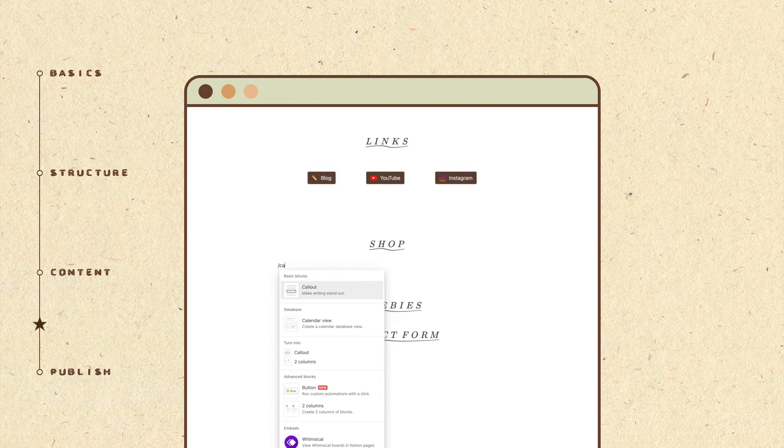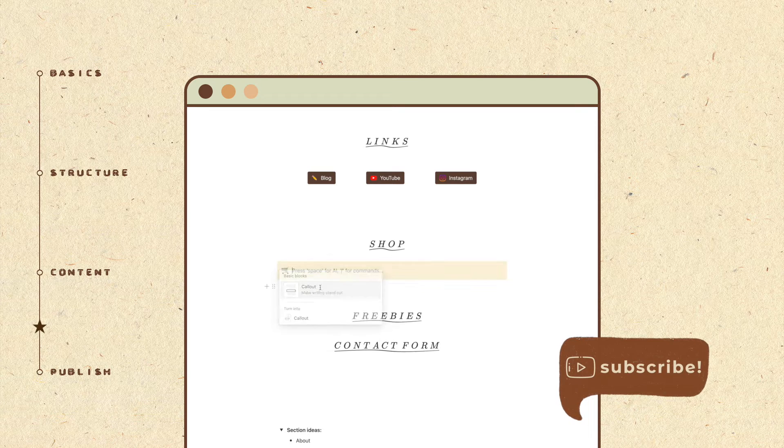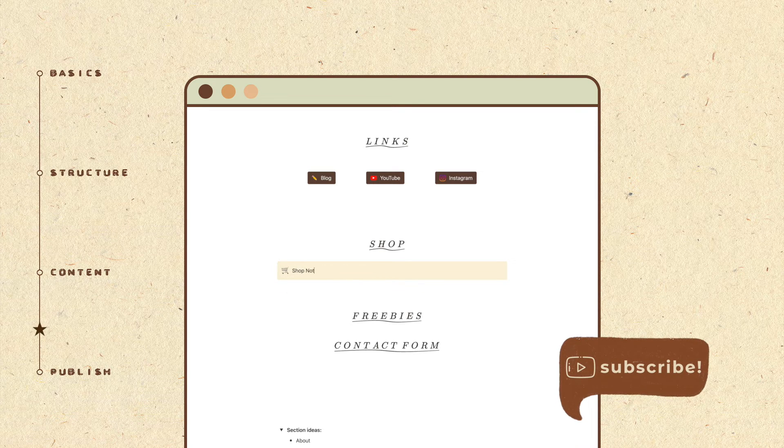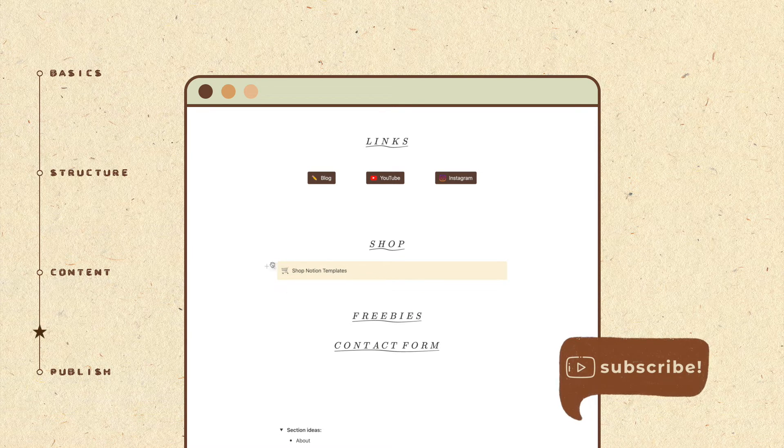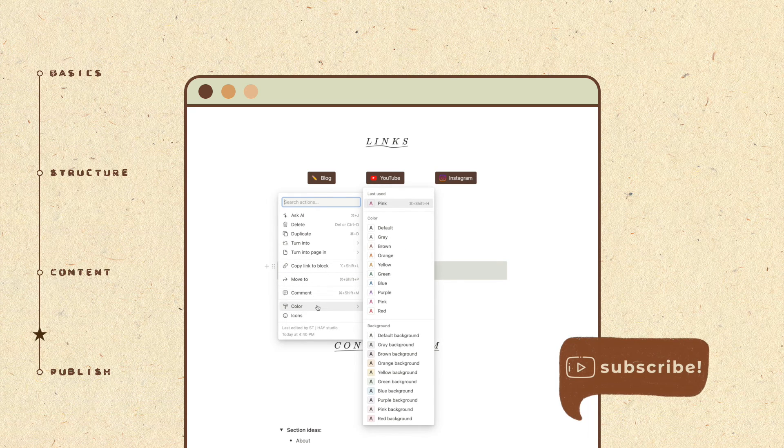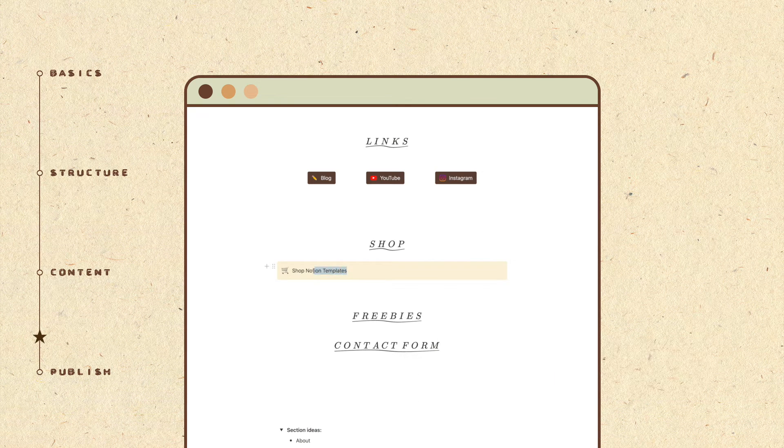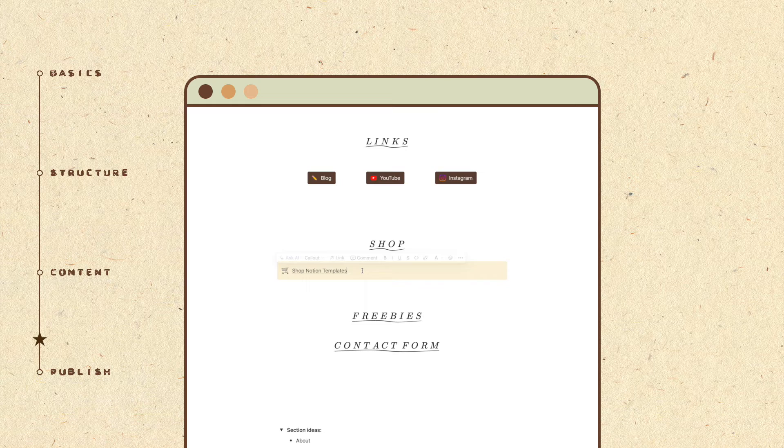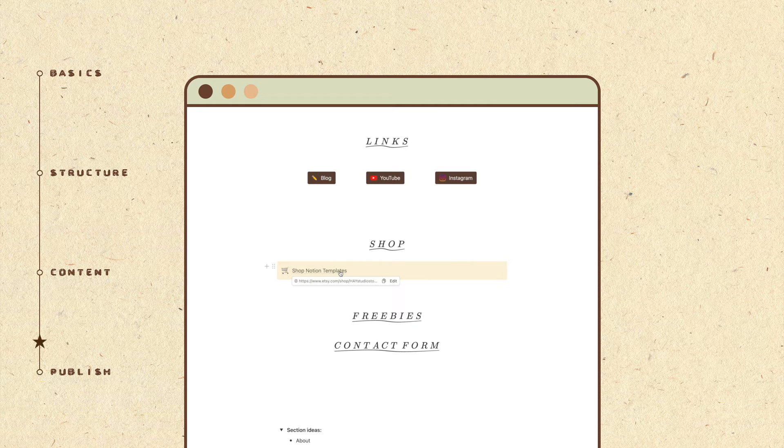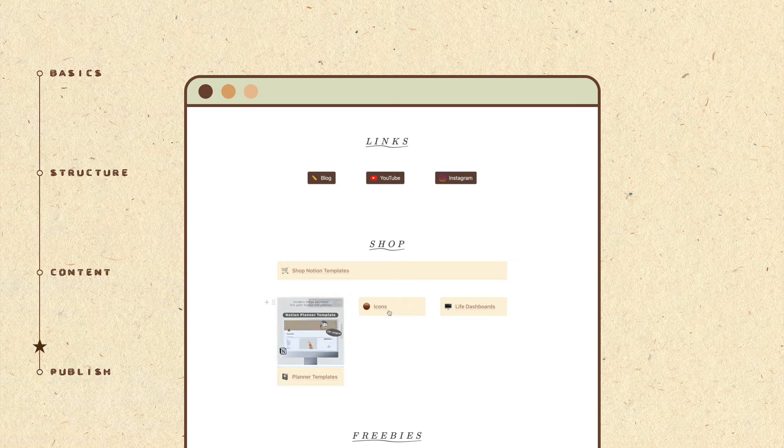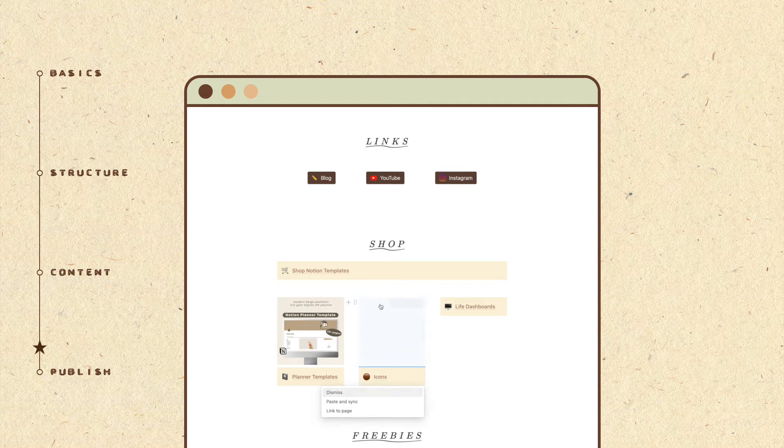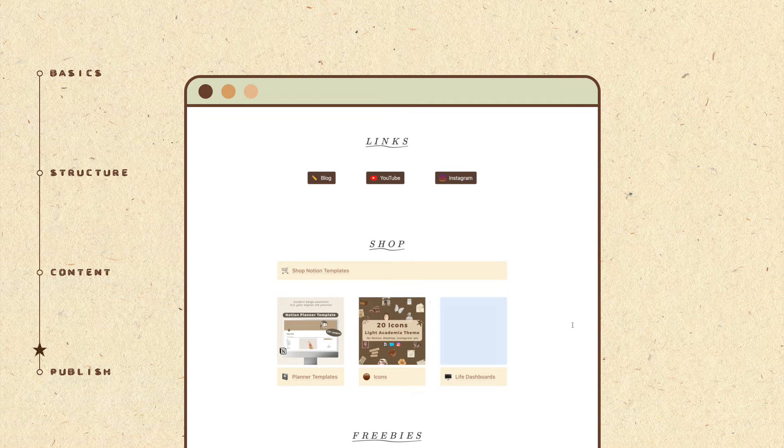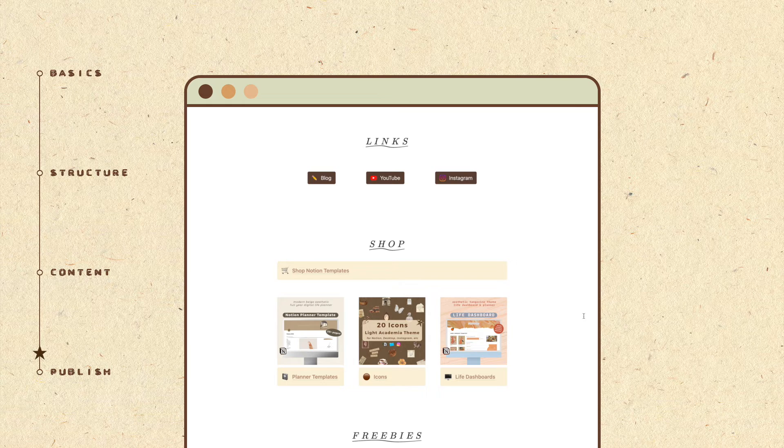You can also make fake buttons in Notion using the callout block. A callout comes with an icon and you can customize the colors of the box as well as the text. Simply copy your link, highlight the text and then hit paste. The text will then be linked automatically. Adding an image on top of the callout box creates a different look and you can organize your links in columns for a native display.